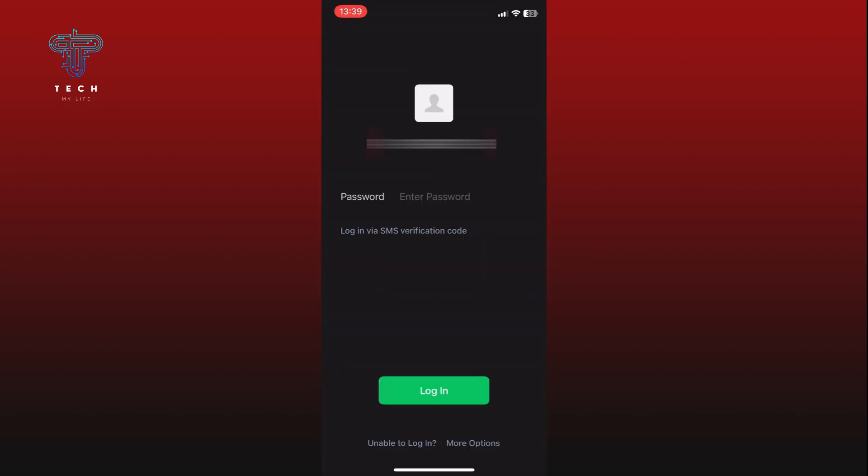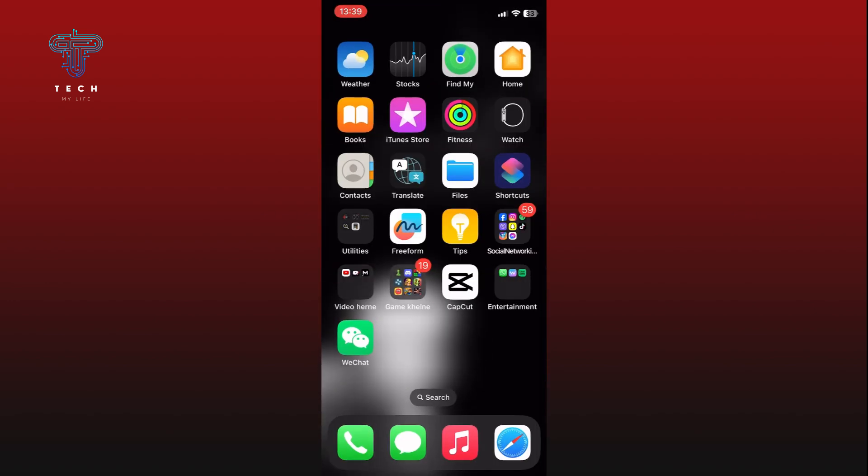And that's it! This is how you can log out of WeChat. Thank you for watching Tech My Life.